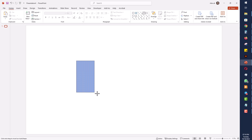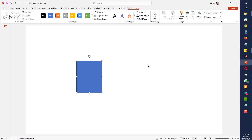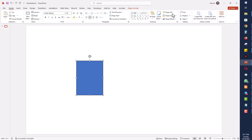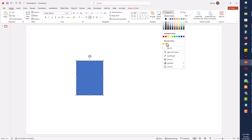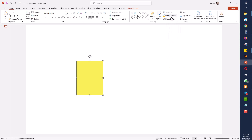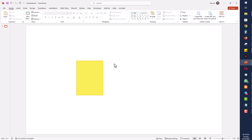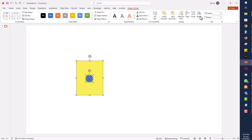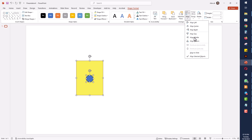To design it, first I will take a rectangle and adjust its size, then give it a fill color as well as an outline color. When I make the outline color, I will insert a circle and draw a circle in this rectangle, and make it center-aligned as well as middle-aligned.